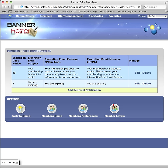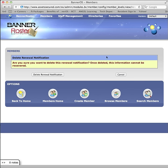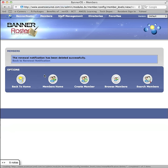To delete a renewal notification, click on Delete next to the renewal notification. Click on Delete Renewal Notification.